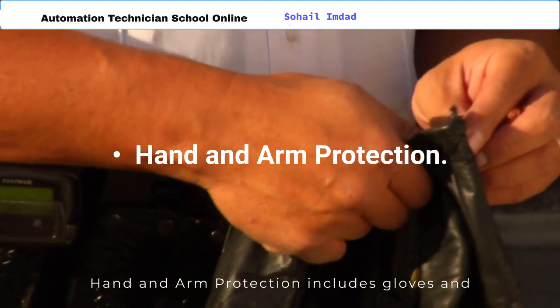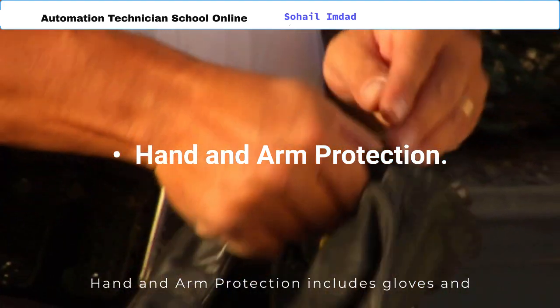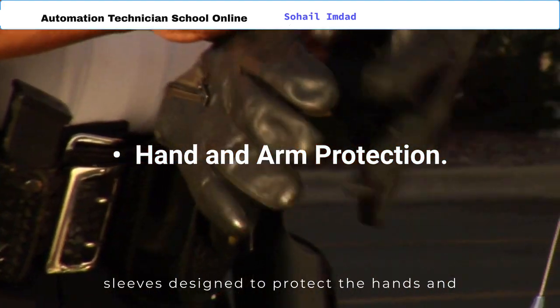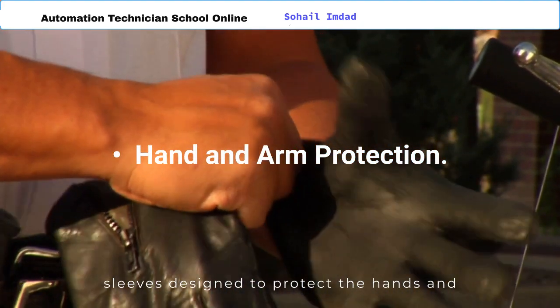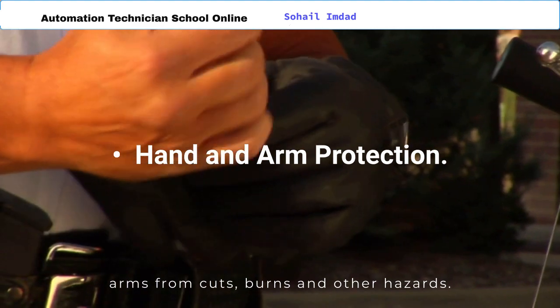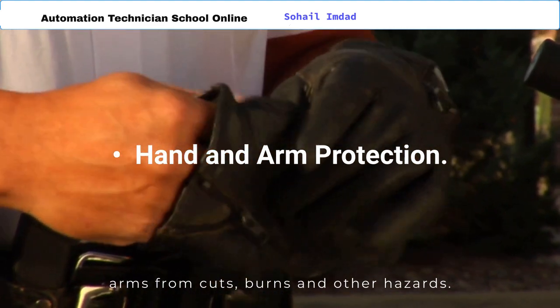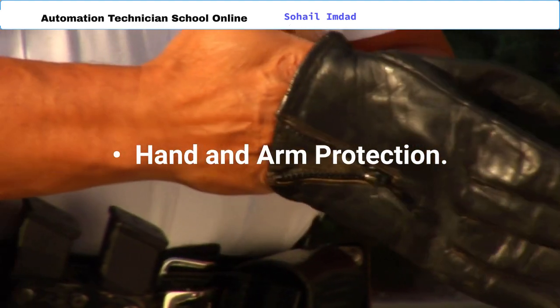Hand and arm protection includes gloves and sleeves designed to protect the hands and arms from cuts, burns, and other hazards.